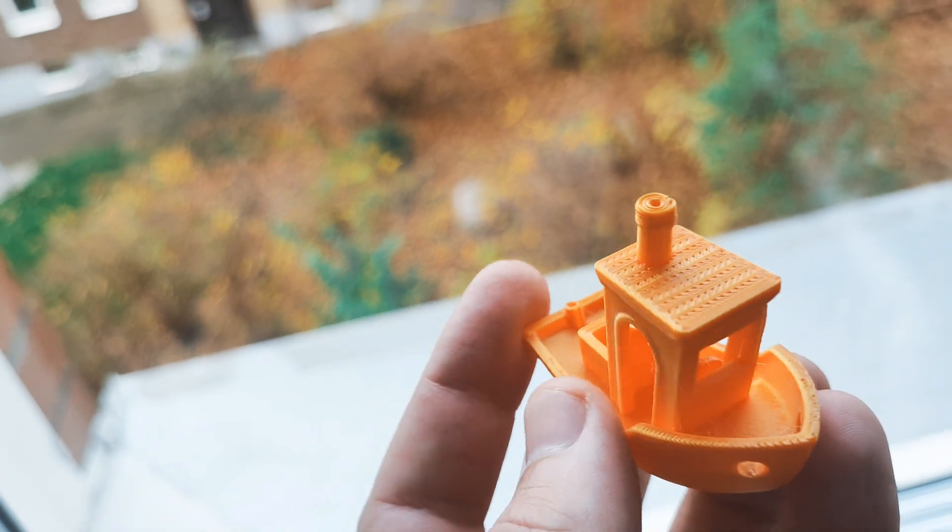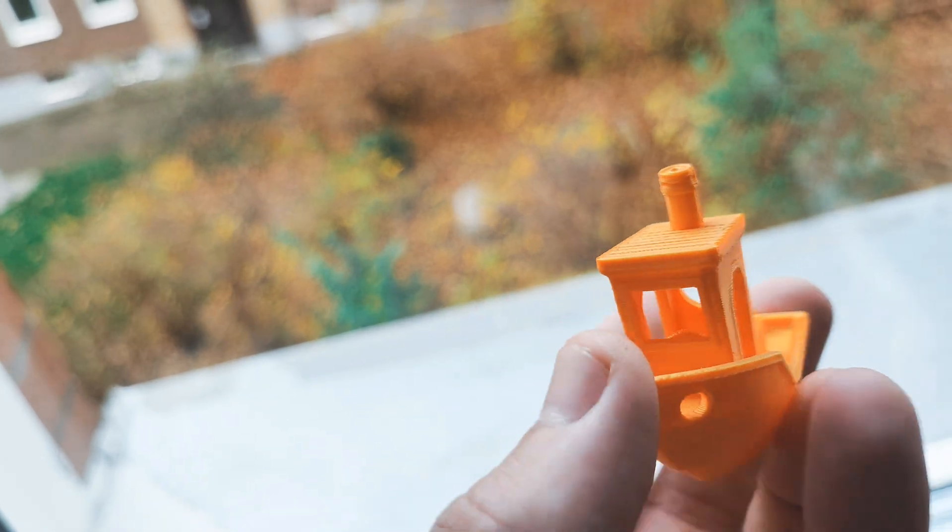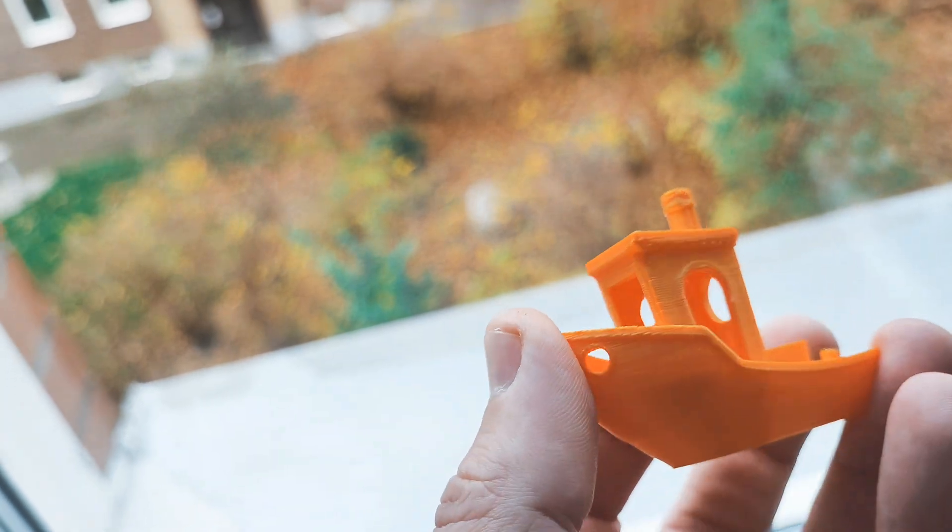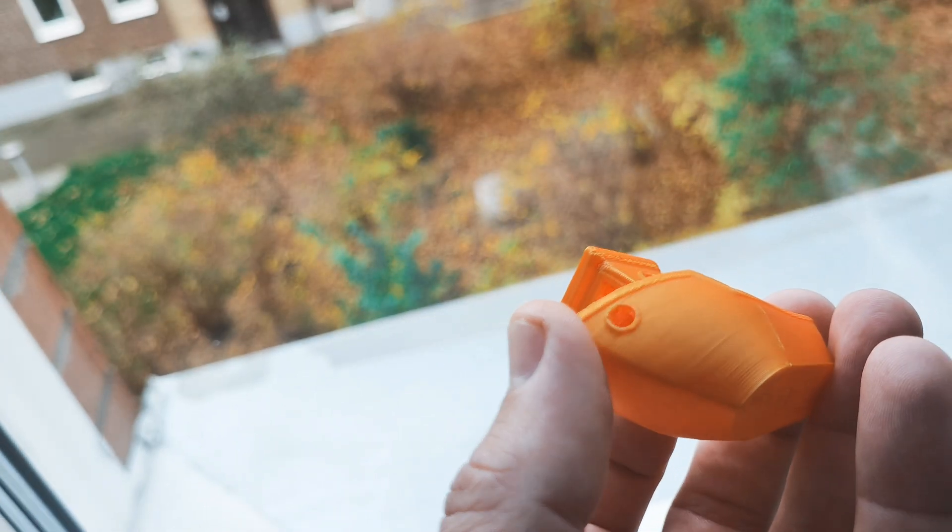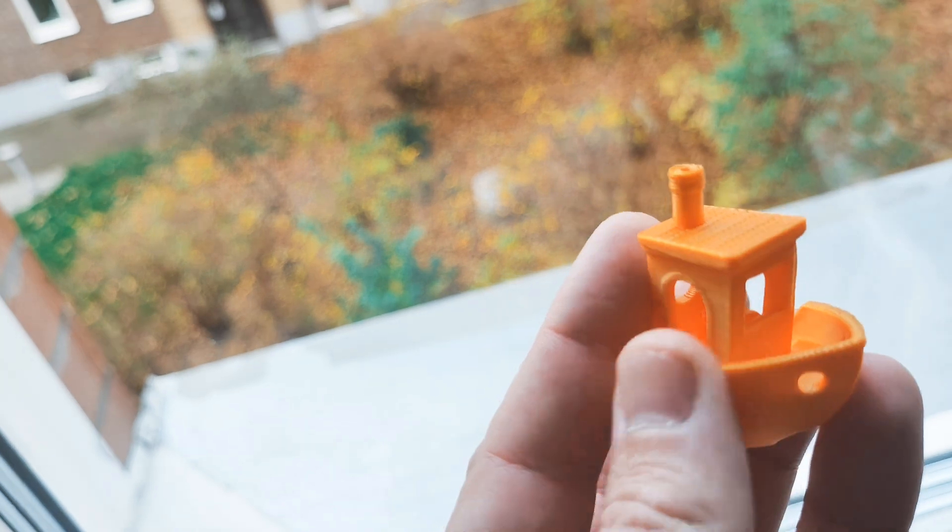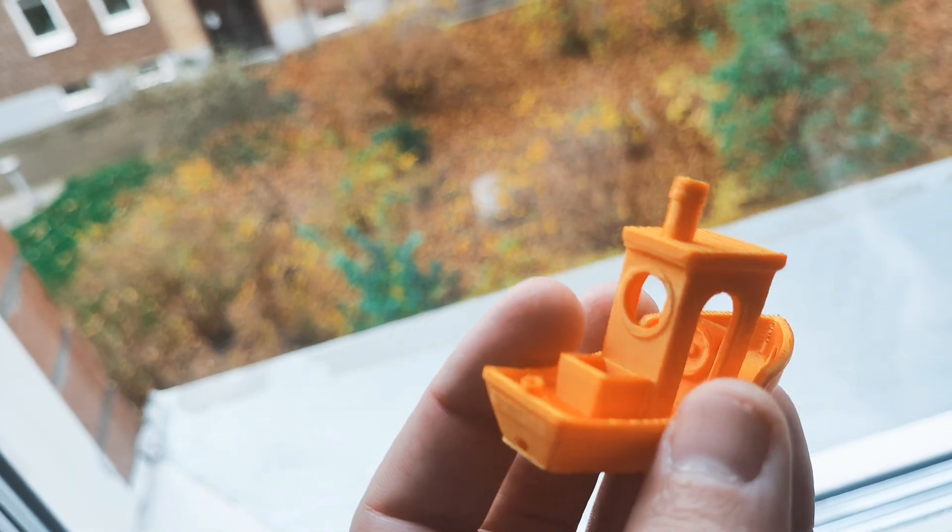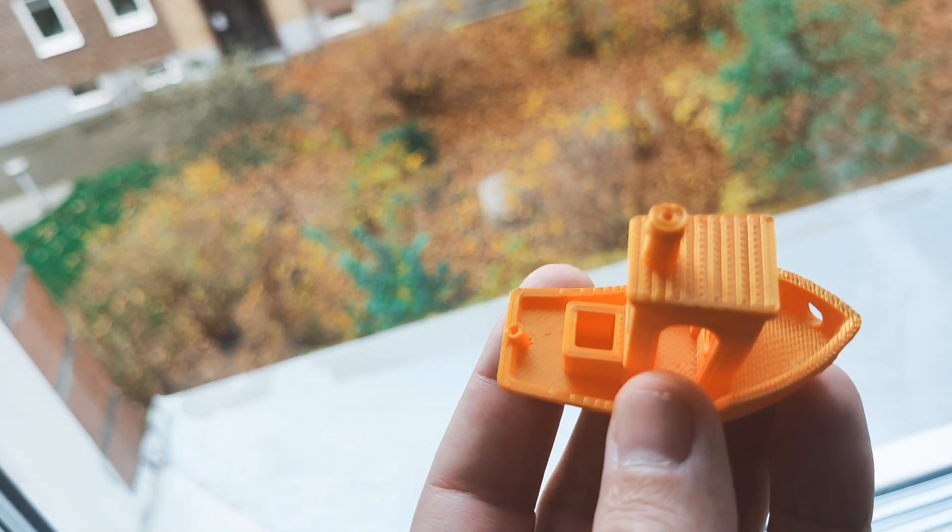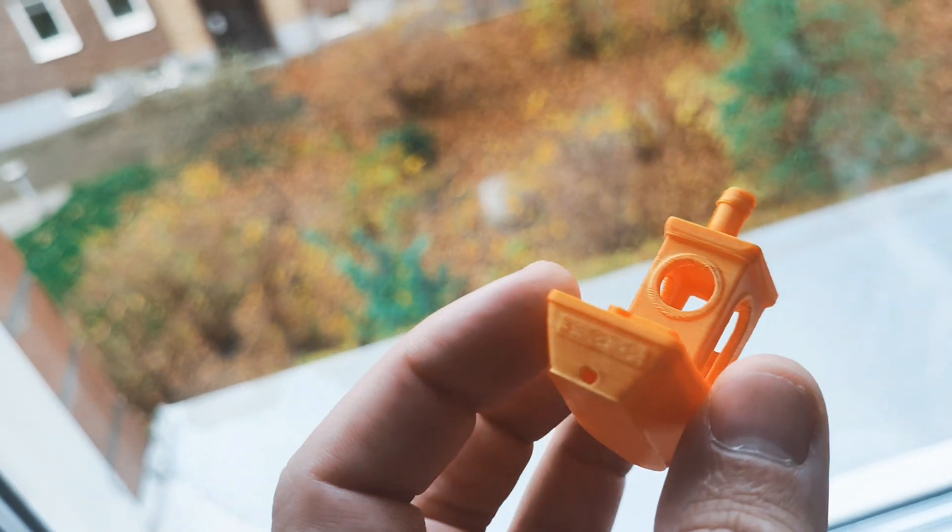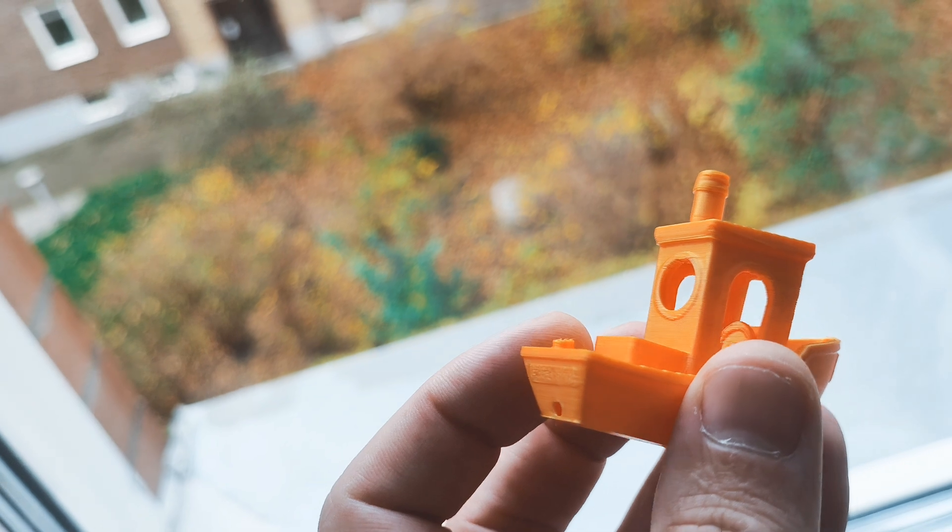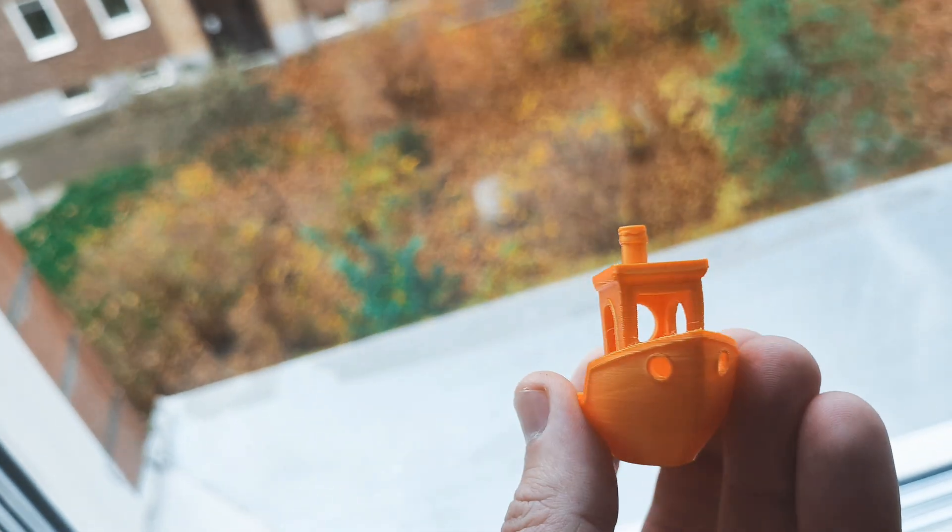Of course, if I print it in PLA, simple PLA, quality will be much, much better. But I cannot complain now. Check this out.